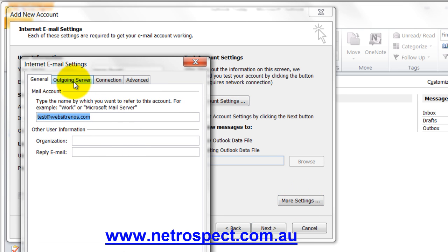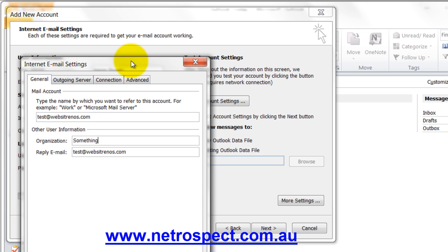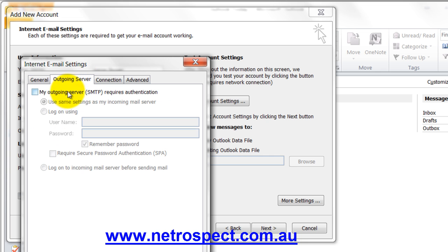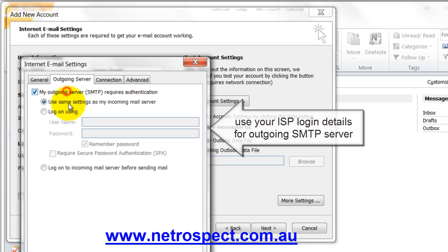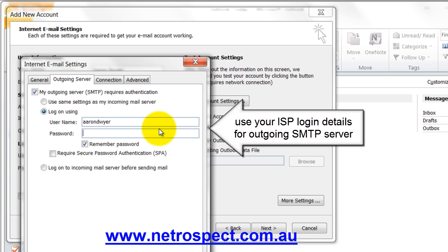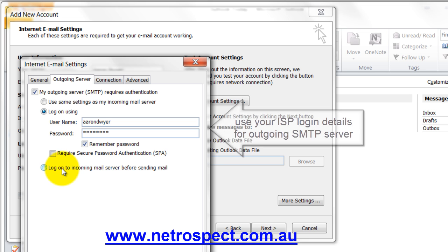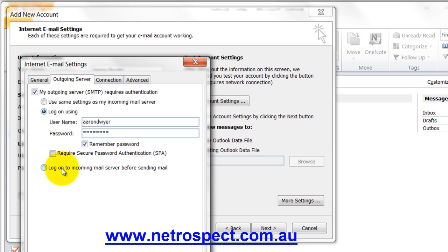And this is where we can set up our organization and a reply email. And then the outgoing requires authentication. Because our outgoing is different to our incoming.